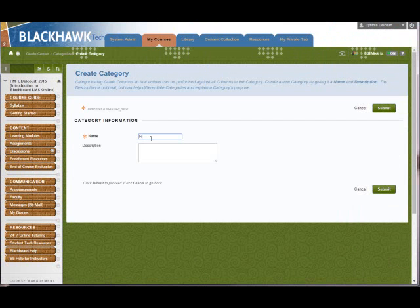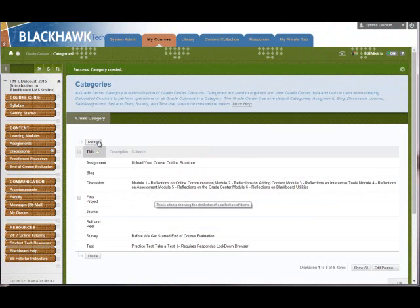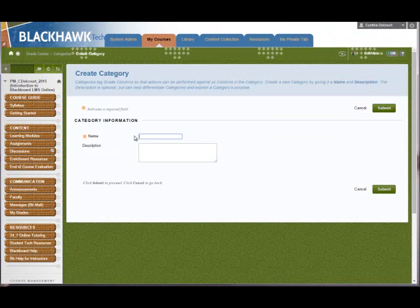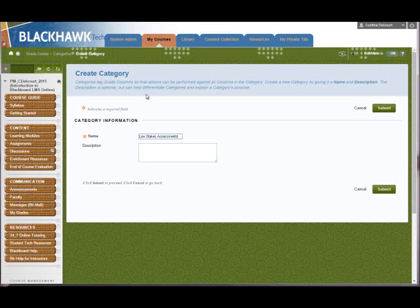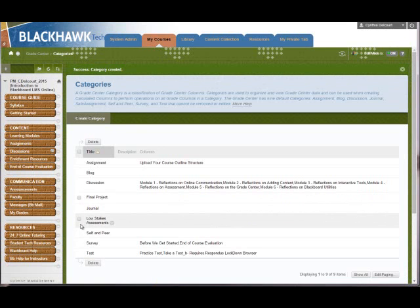I'm going to call it Final Project, you don't have to give a description if you don't want to. Create one more, call it Low Stakes Assessments. Alright, so here are the two I created.